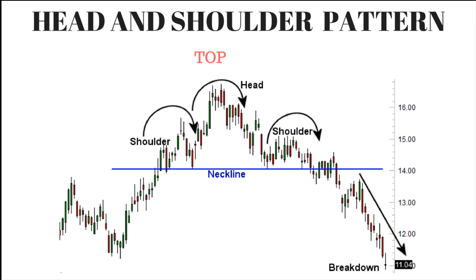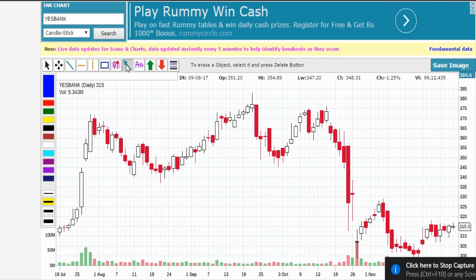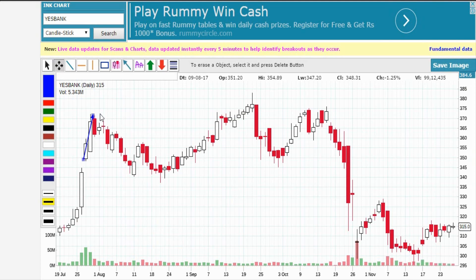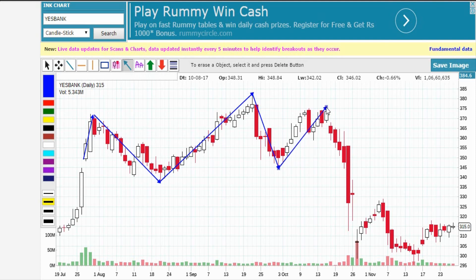Okay, let's see how to draw this on a chart. This is the Yes Bank chart. First, mark the three peak points and the neckline: A is the shoulder, B is the head, and C is the shoulder.